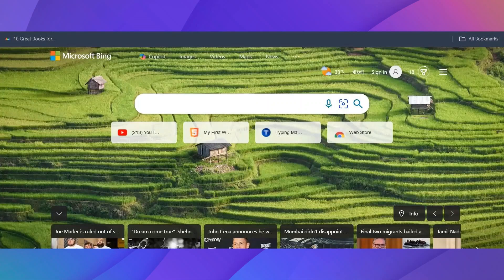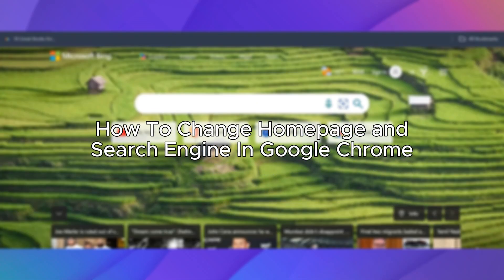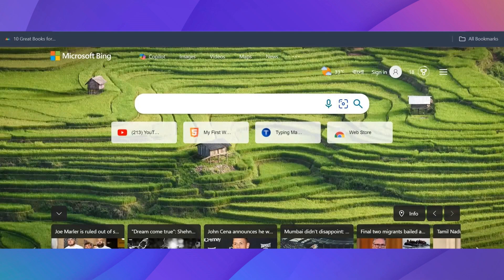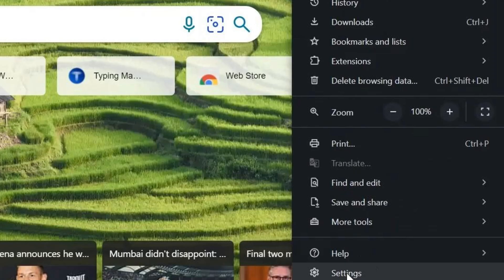Hello everybody, and in today's video I'll be teaching you how to change the homepage and search engine in Google Chrome. So let's get started. The first step is to go into your Chrome browser and click on the three dots on the top right-hand side. You'll see a Settings icon on the bottom. Click on it.